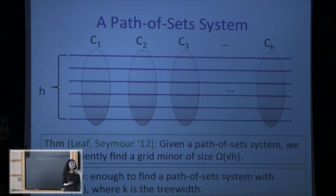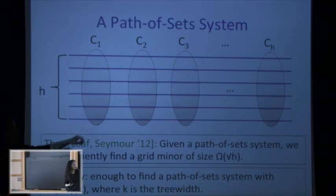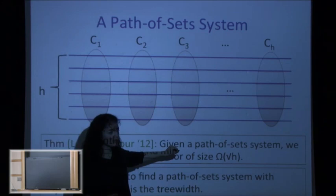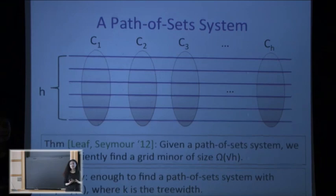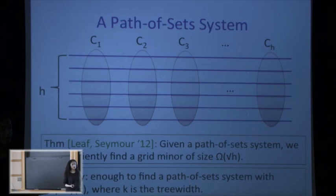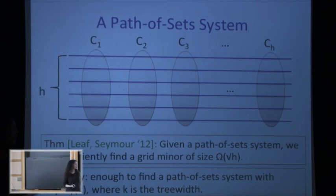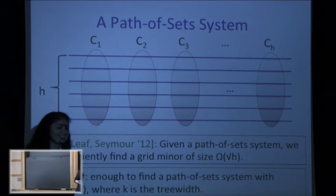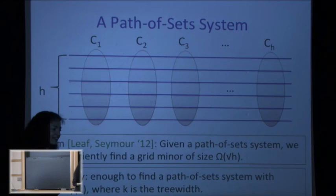Leaf and Seymour start with an object they call a grill, which is closely related to but weaker than a path-of-set system. A path-of-set system is a grill, and from a grill you can get a path-of-set system but lose a polynomial factor on the number of clusters. Because they start from a grill rather than a path-of-set system, they get a weaker grid — perhaps h^{1/3} or h^{1/4}. Because we start with the stronger object we get √h. Since our algorithm finds the path-of-set system directly, weakening to a grill first doesn't help us, and since we get a slightly better result, we stayed with the path-of-set system.